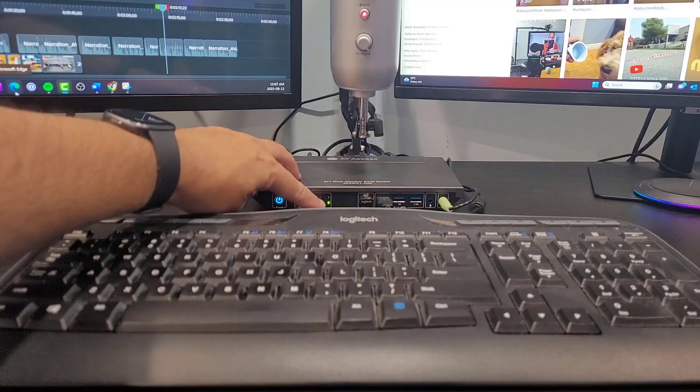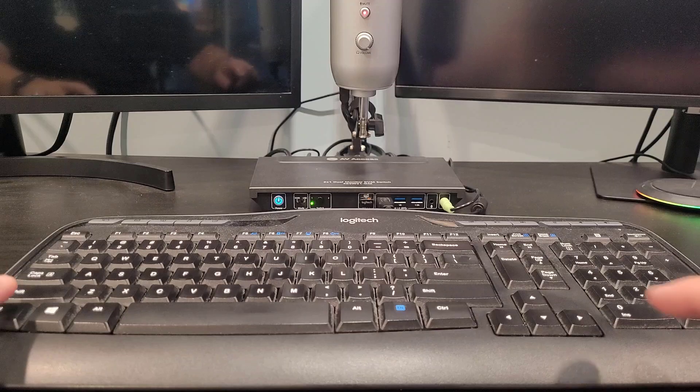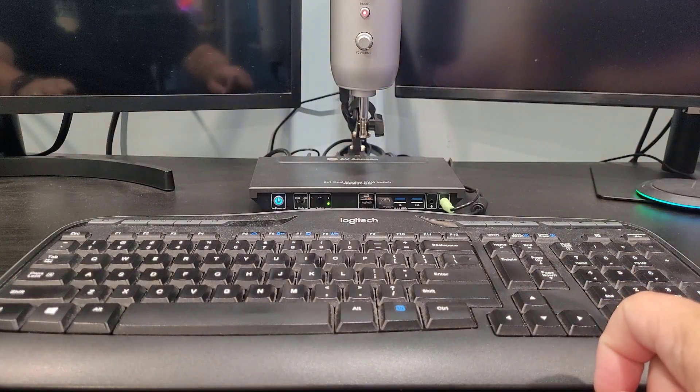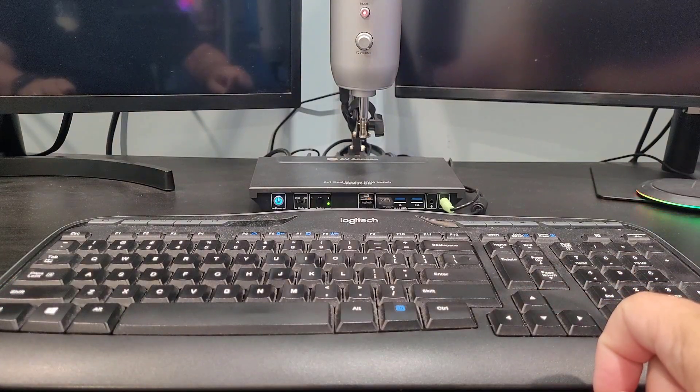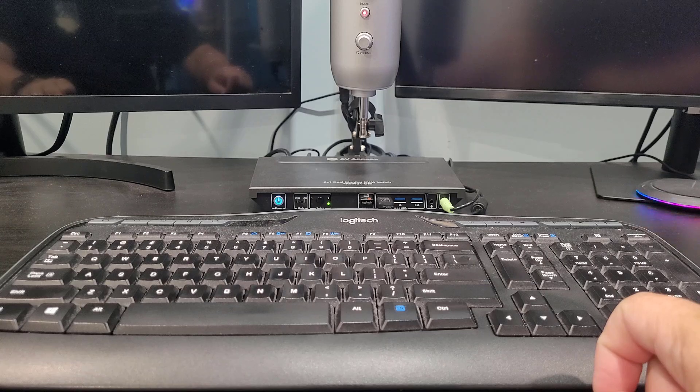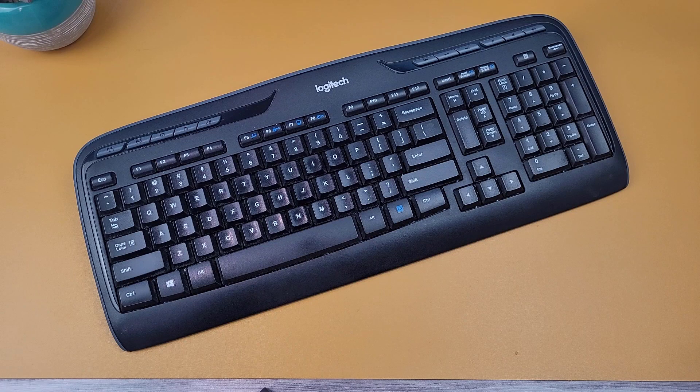Aside from manually switching between the connected computers, the KVM offers the convenience of hotkey switching directly from your keyboard. You have the choice of four hotkey switching options.